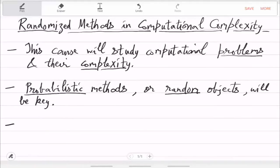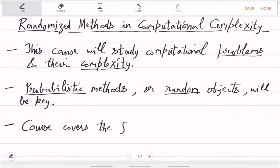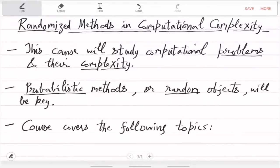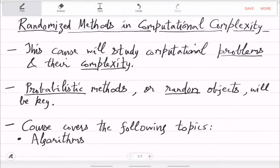The course will cover the following topics — at least the initial ones — and then depending on time we can do more. First is algorithms. This is not an algorithms course, so we will not really do everything in algorithms, just the notion of algorithms: what is an algorithm, what is a problem, what is a solution.